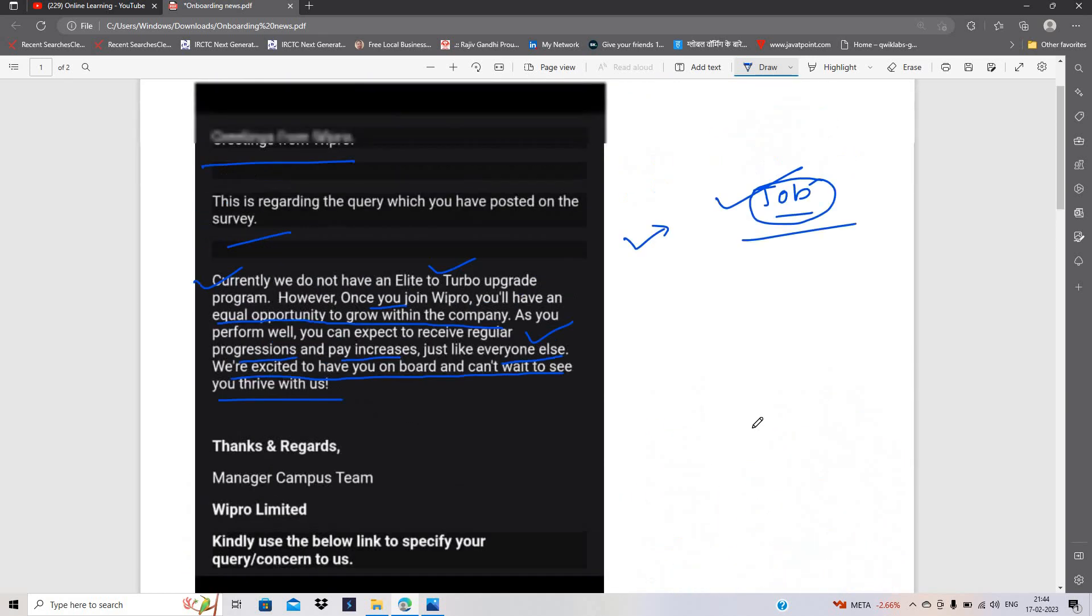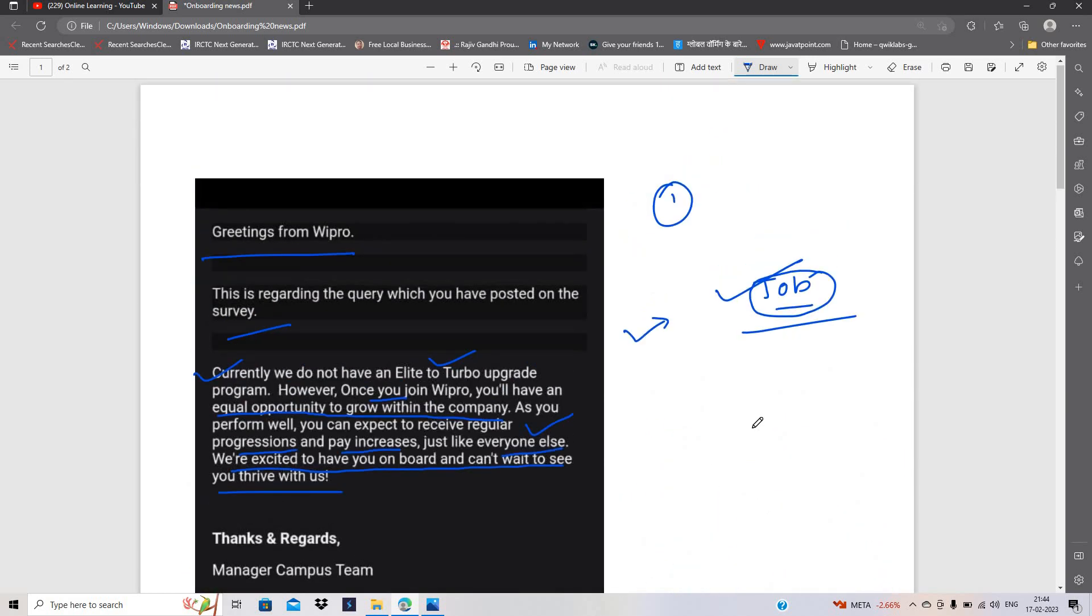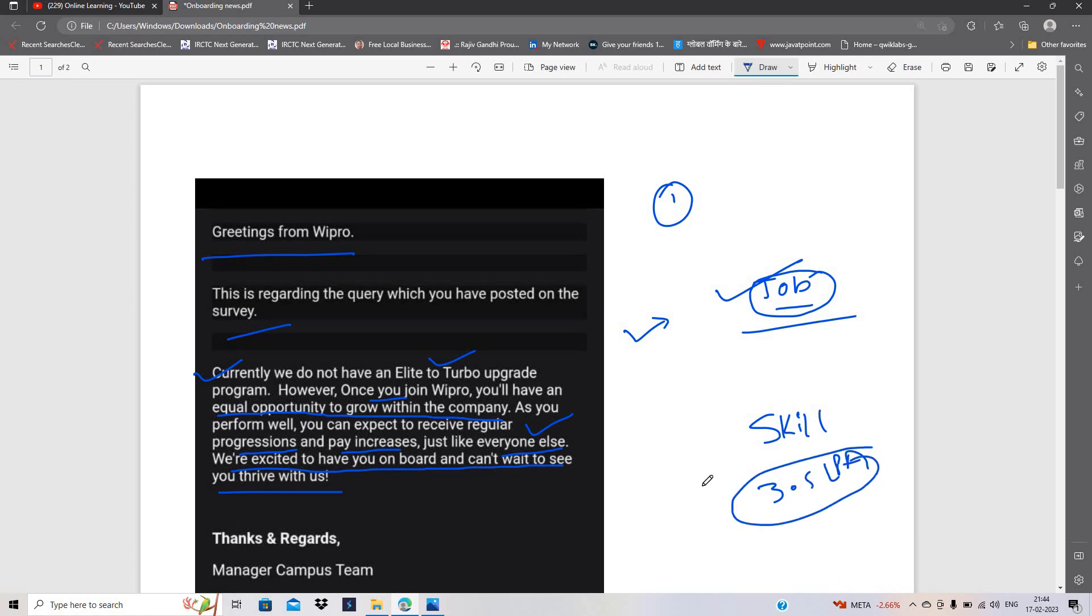Aur training mein dhyan dijiye kyunki wohi aage kaam aane wala hai. Aur apni skill set pe focus kijiye. 3.5 se start karenge aap. Agar 3.5 LPA se apna career start karenge.